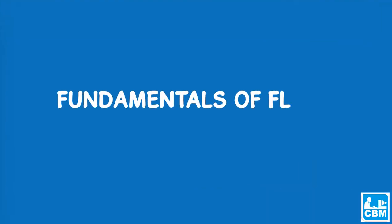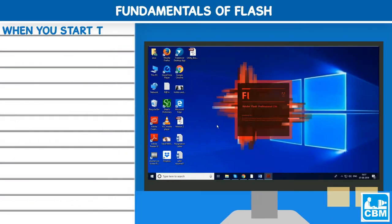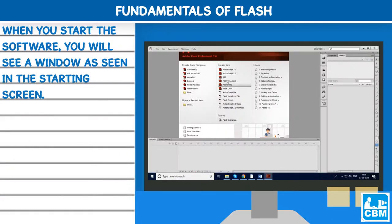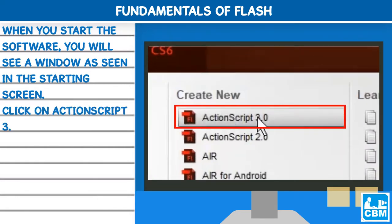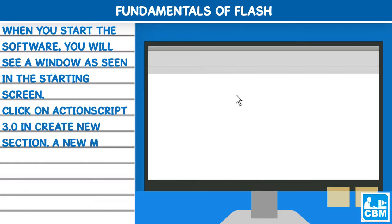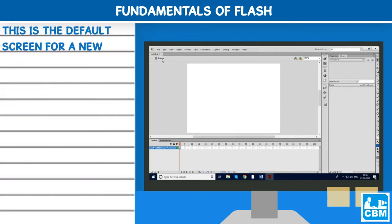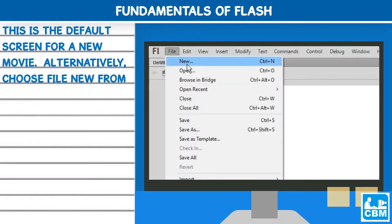Fundamentals of Flash: When you start the software, you will see a window as seen in the starting screen. Click on ActionScript 3.0 in create new section. A new movie file gets created. This is the default screen for a new movie. Alternatively, choose File > New from the menu bar.